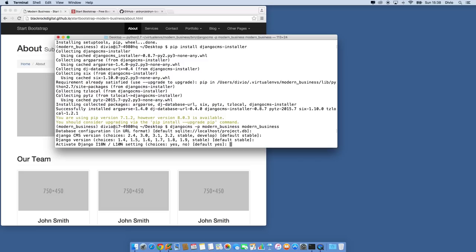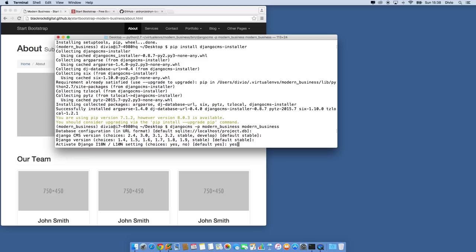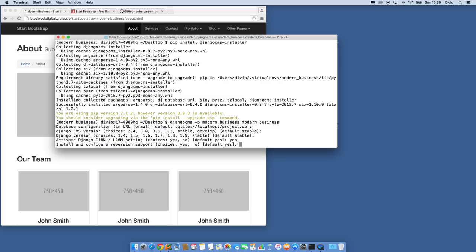This question is for internationalization and localization. We're not going to do a great deal of this in this screencast, but we want to make sure it's there for later ones, so I'm going to hit yes. If your project will never be used for localization, you may want to hit no — especially if you don't want your URLs to have a language code segment. For reversion support, we're going to hit yes. Django Reversion is a very useful package for providing undo and redo operations, and Django CMS uses it so you can revert to an older version of a page.